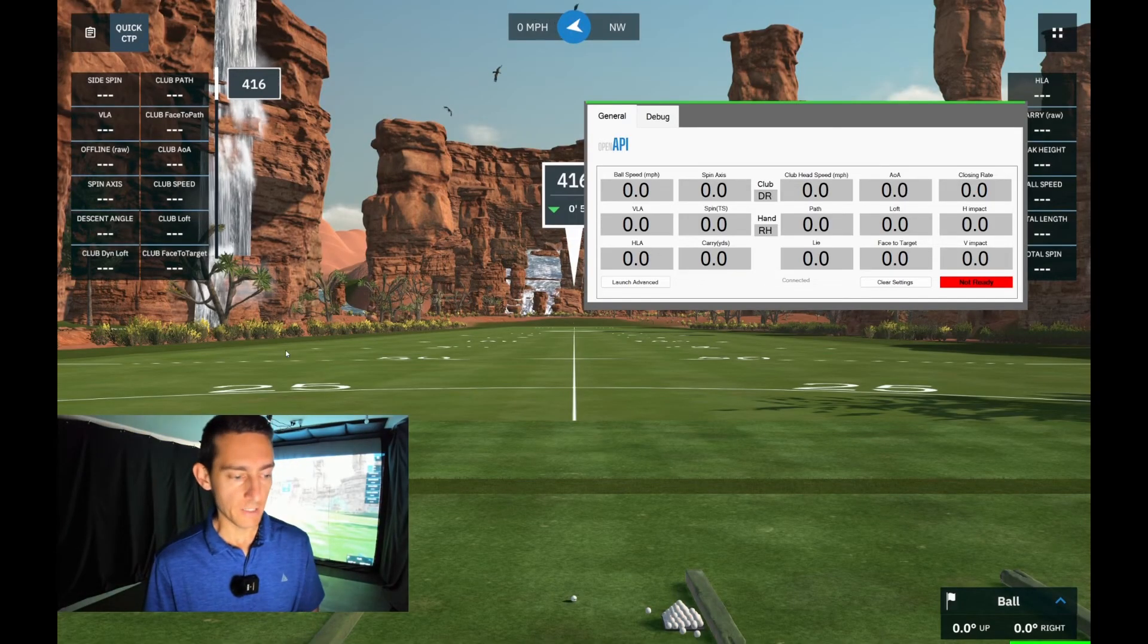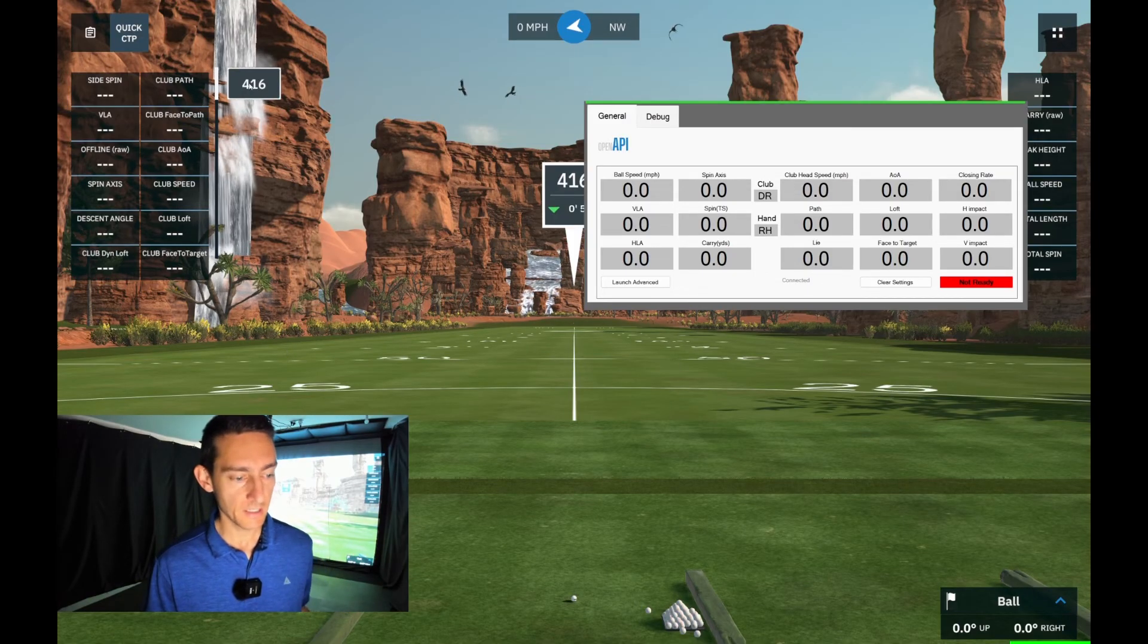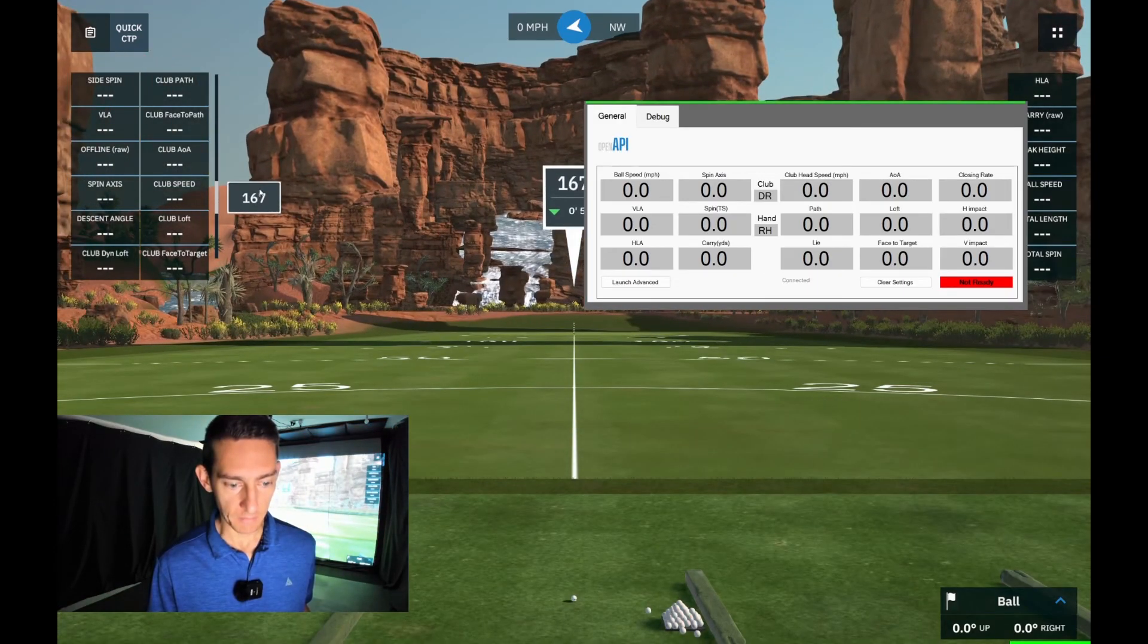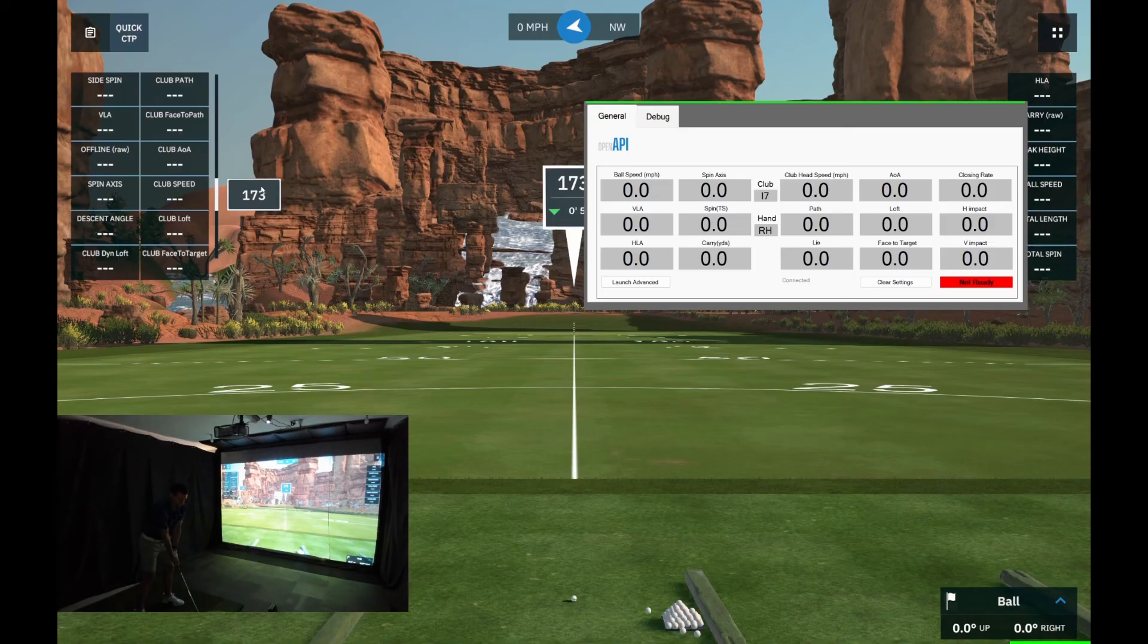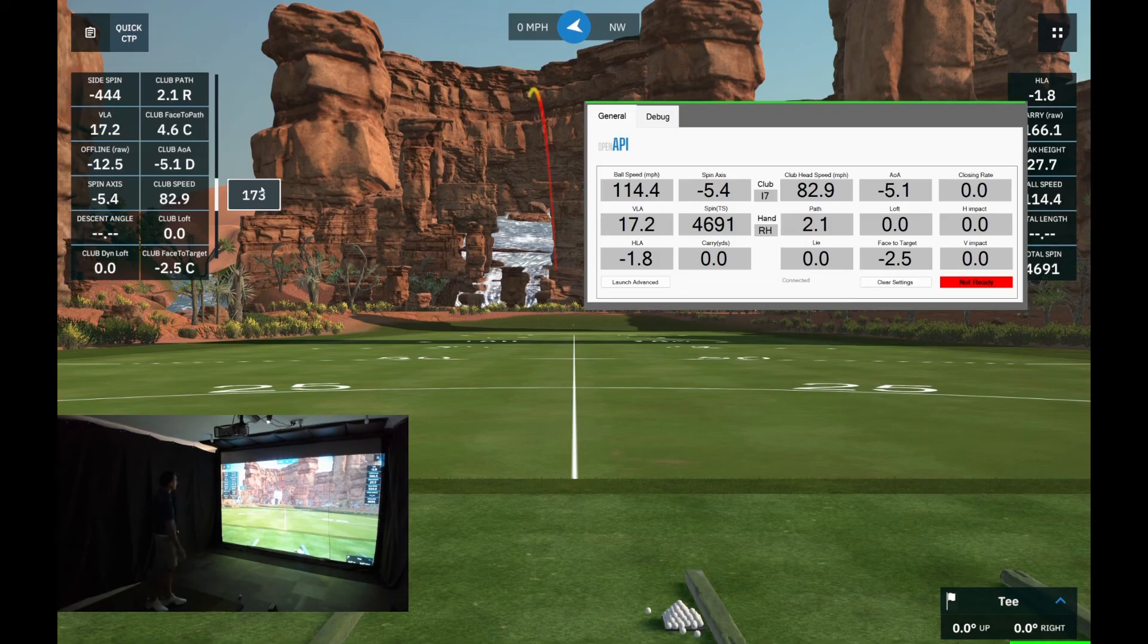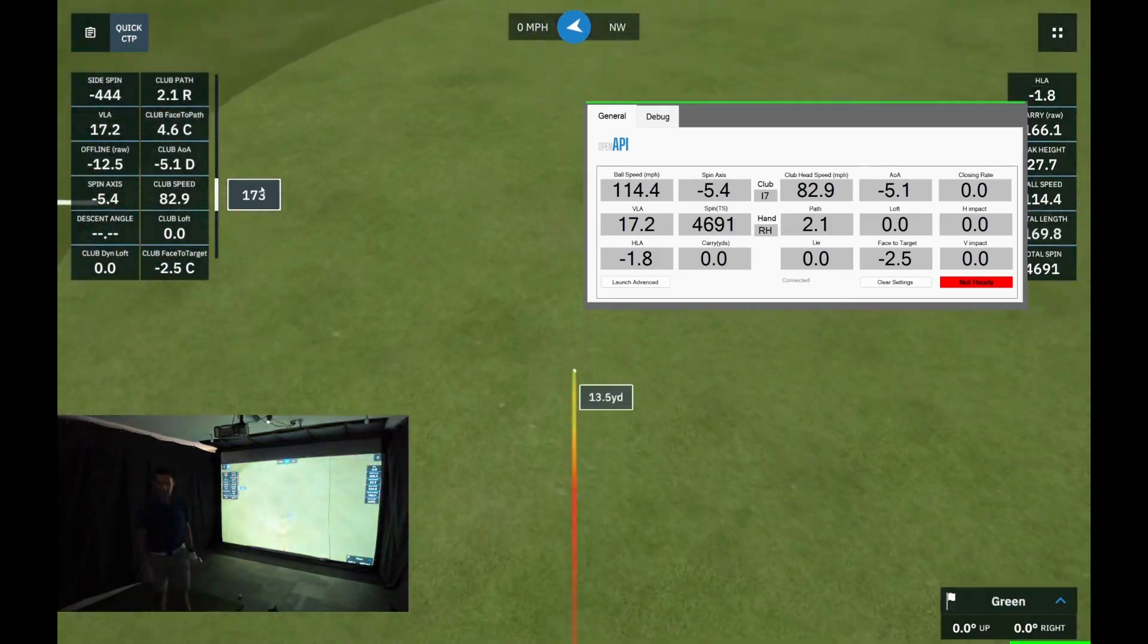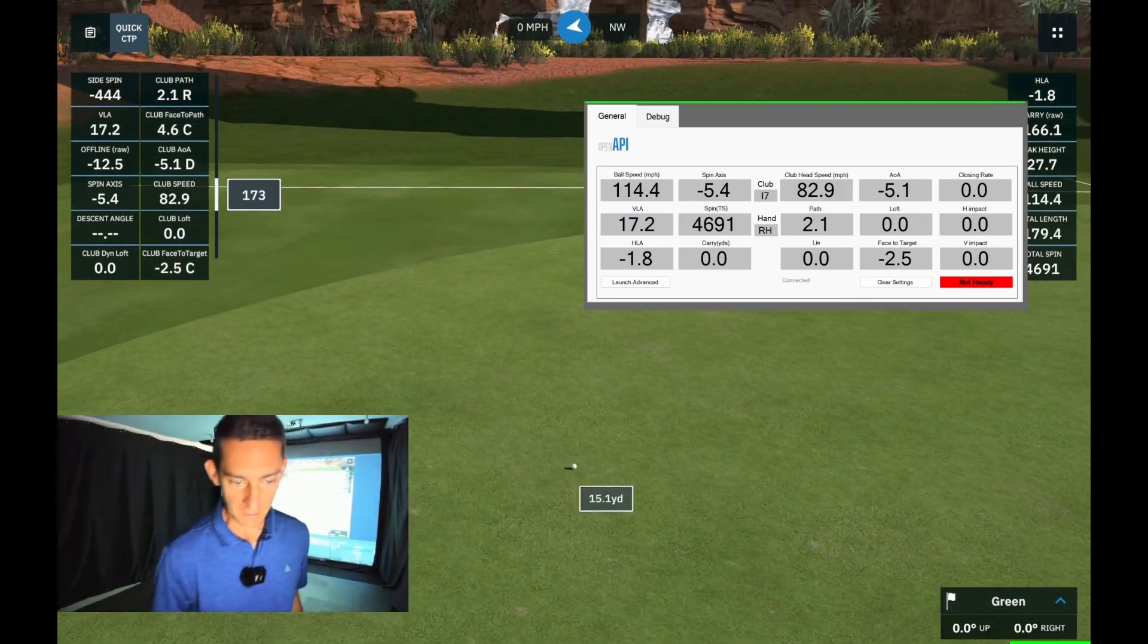Okay, we're out at the range. I've got all my club data now on the left because this does club data. Let's move forward. I'm just going to hit a couple of seven irons. First swings of the day. Stiff swing but it works. It absolutely works.